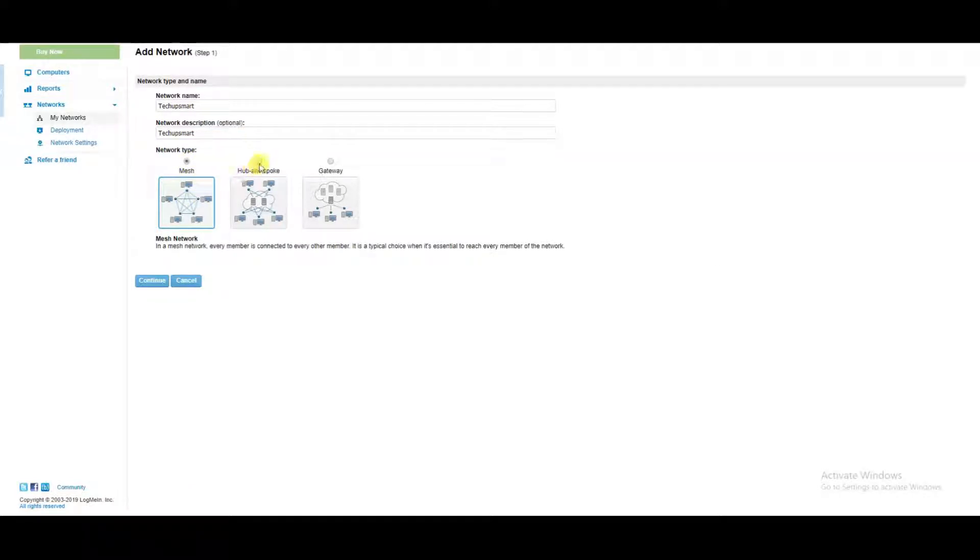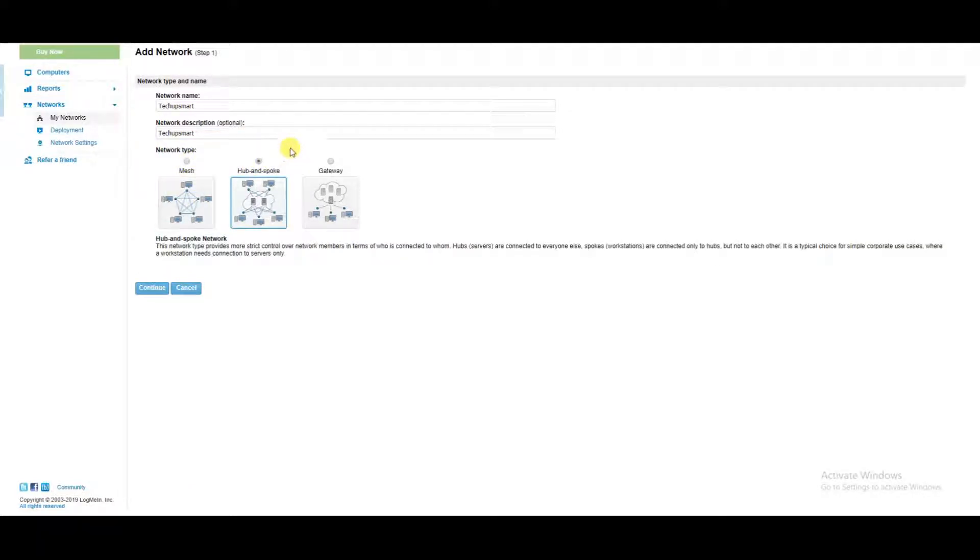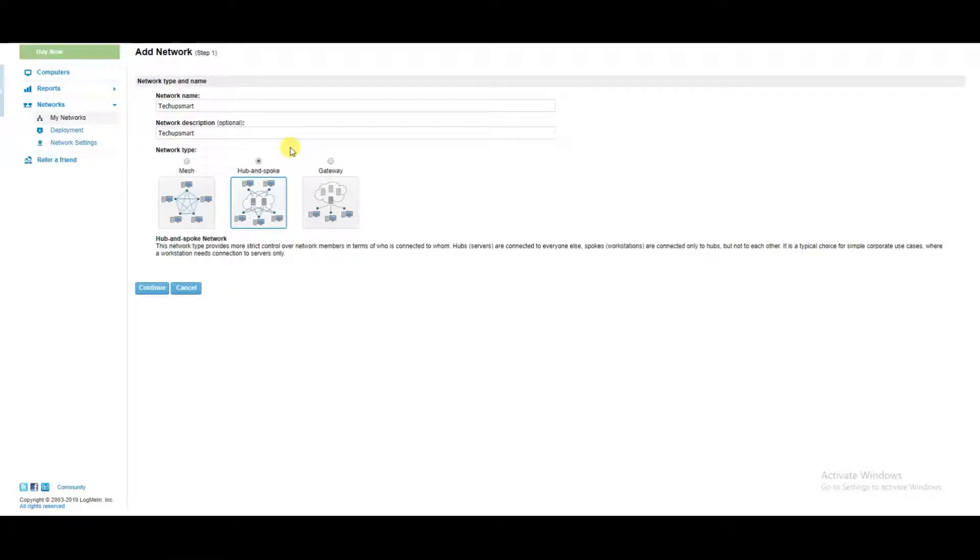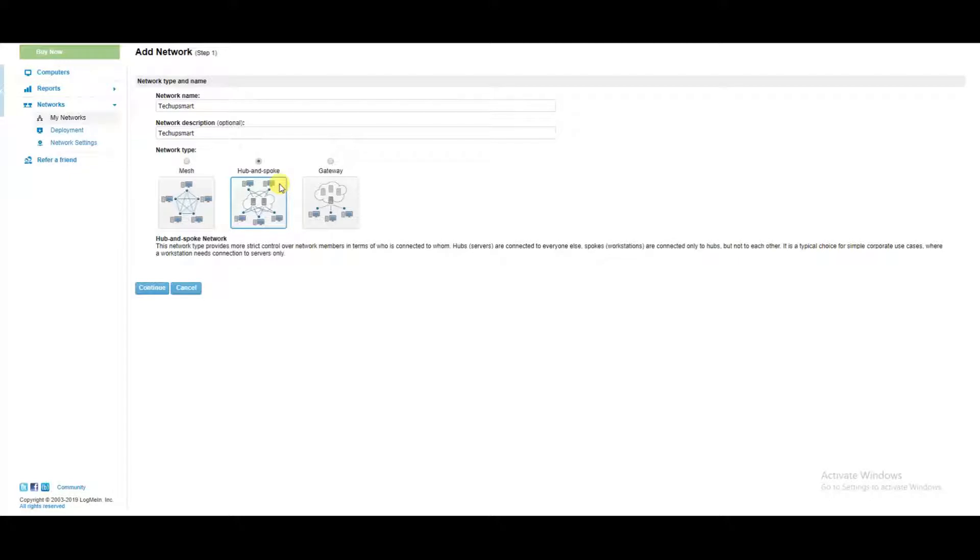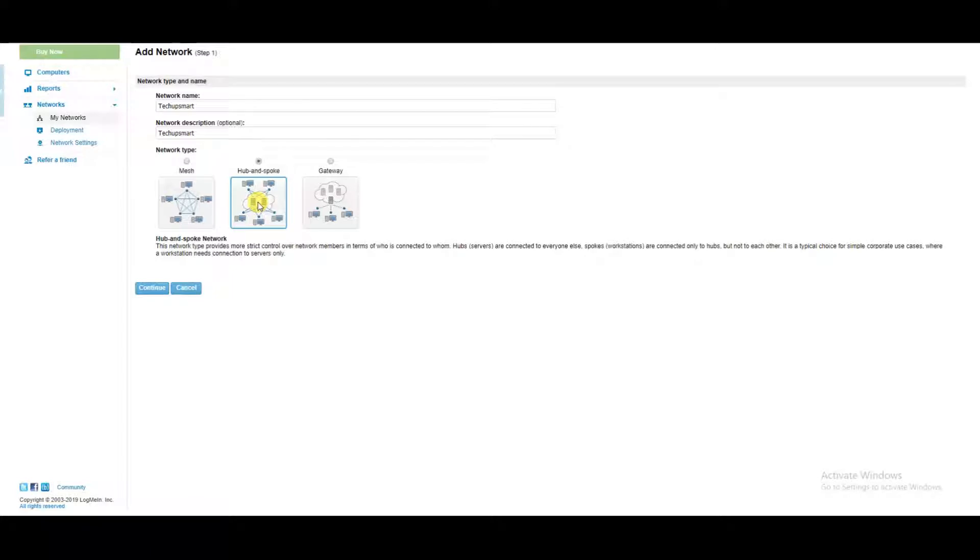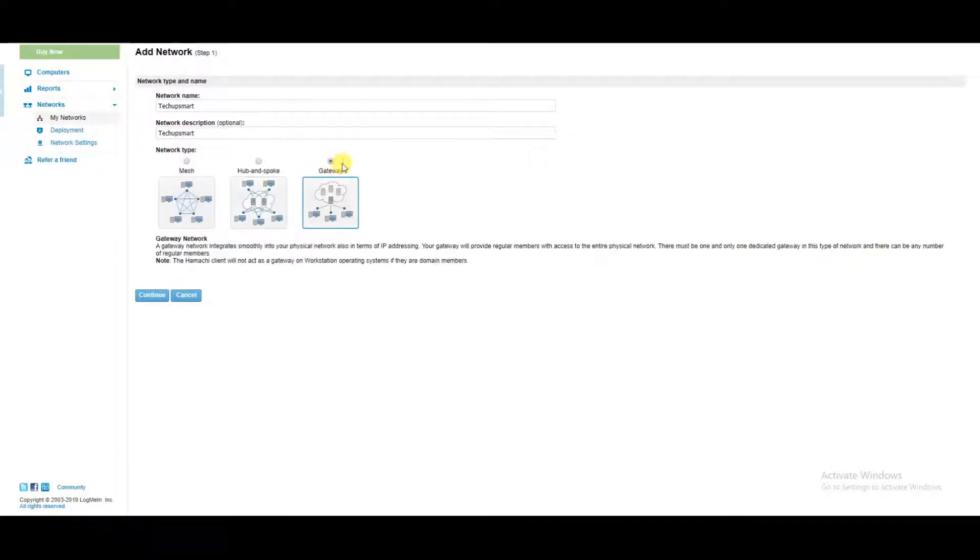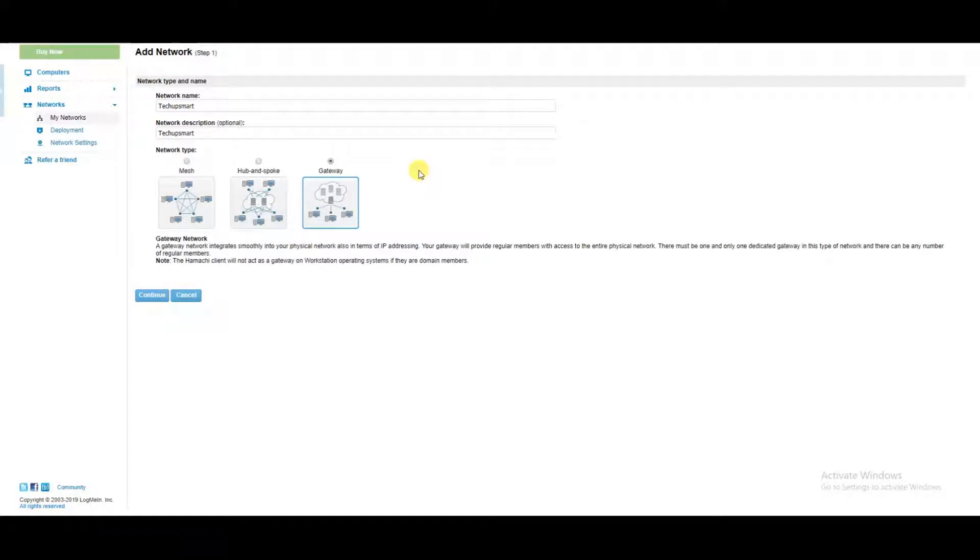The hub and spoke would be you designate one computer as the hub, or more than one computer as the hub, and the rest of the other computers you would designate as the spoke. What hub and spoke means is that the spoke computers would have access to the hub, which would be one or more computers.